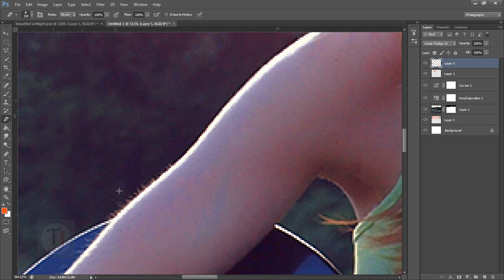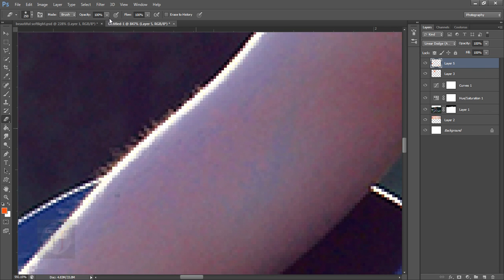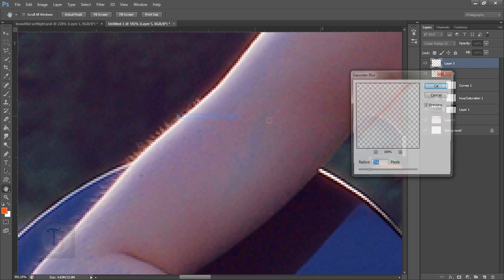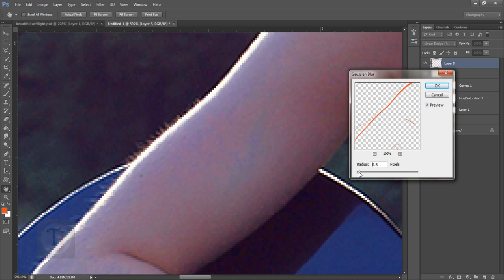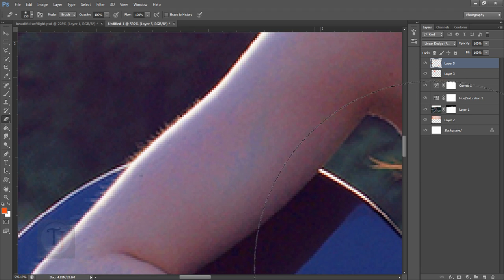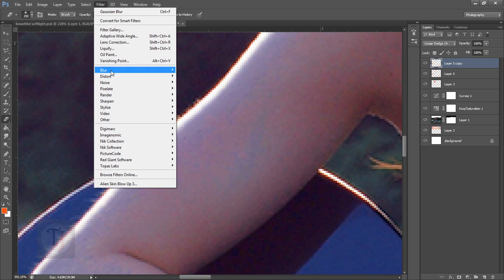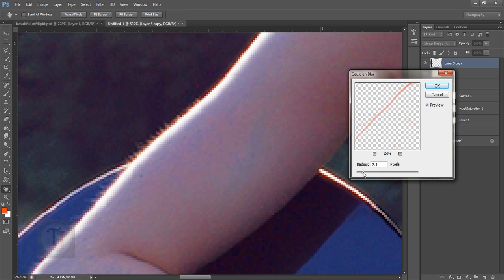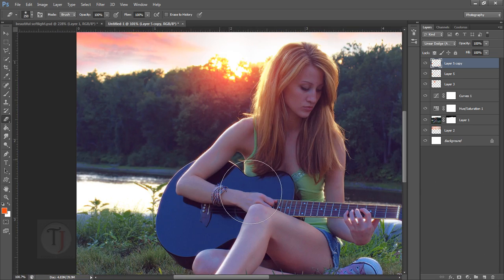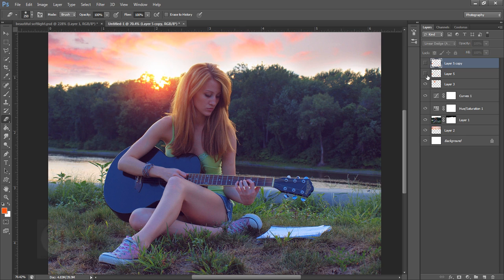Press Ctrl+H so you can see better, then go to Filter > Blur > Gaussian Blur and apply about 1 pixel. After that, duplicate the same layer, go to Filter > Blur > Gaussian Blur again, and use a much bigger number to create that glow. See the difference — it's awesome! This trick is really helpful for creating dream lights in just two steps.